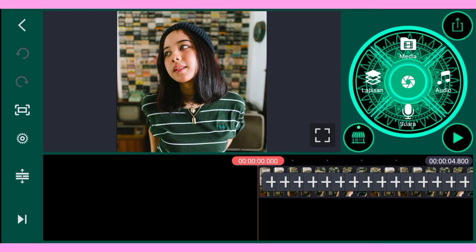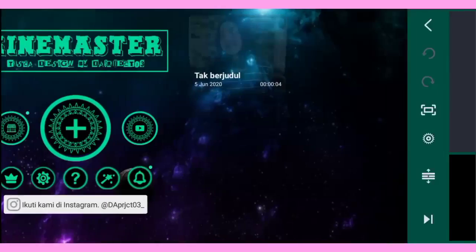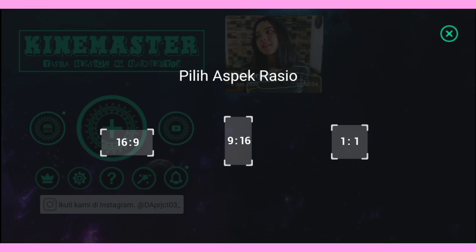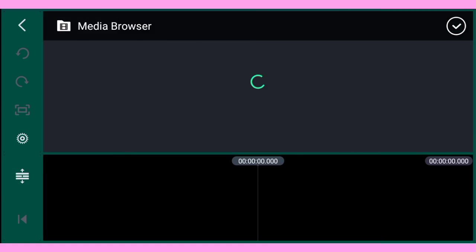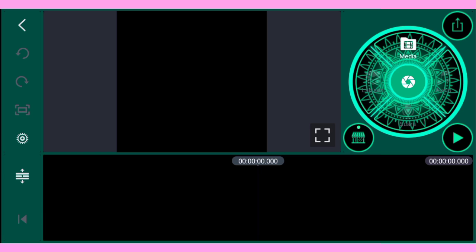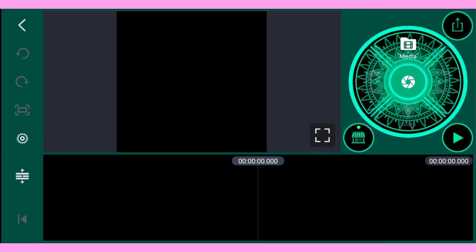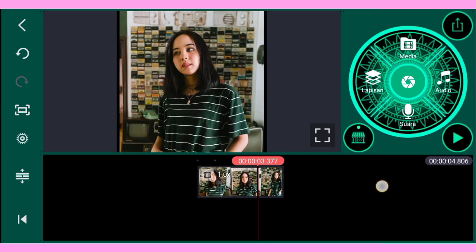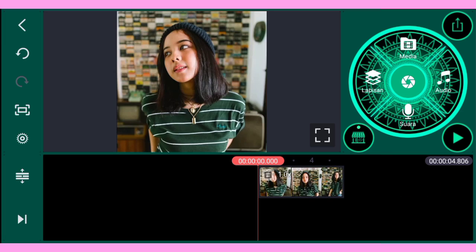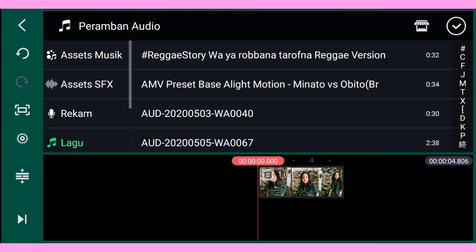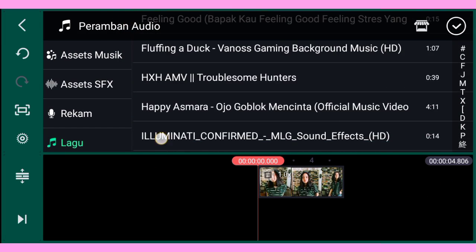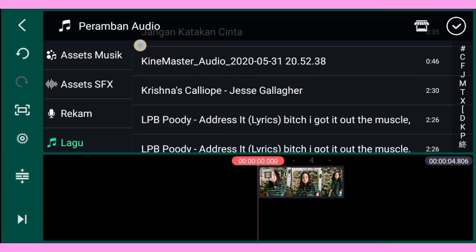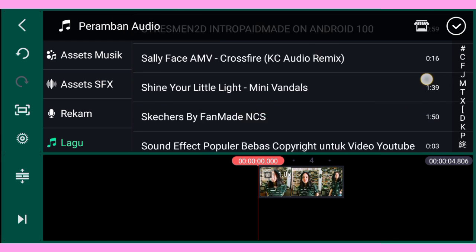Setelah itu kalian pilih lagi project baru dan pilih aspek rasio 1 banding 1. Setelah itu kalian masukkan foto yang sudah di-export tadi. Setelah itu kalian masukkan audionya — kalian bisa download di link deskripsi video ini.